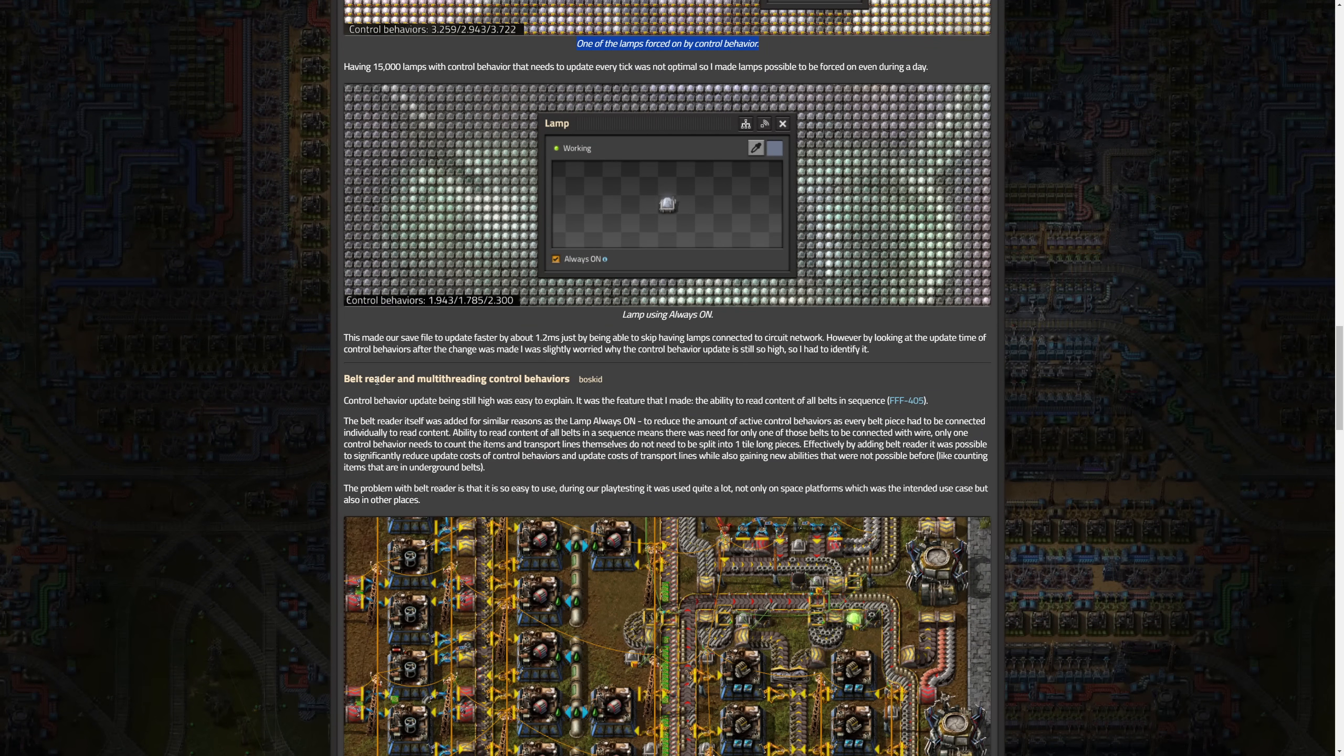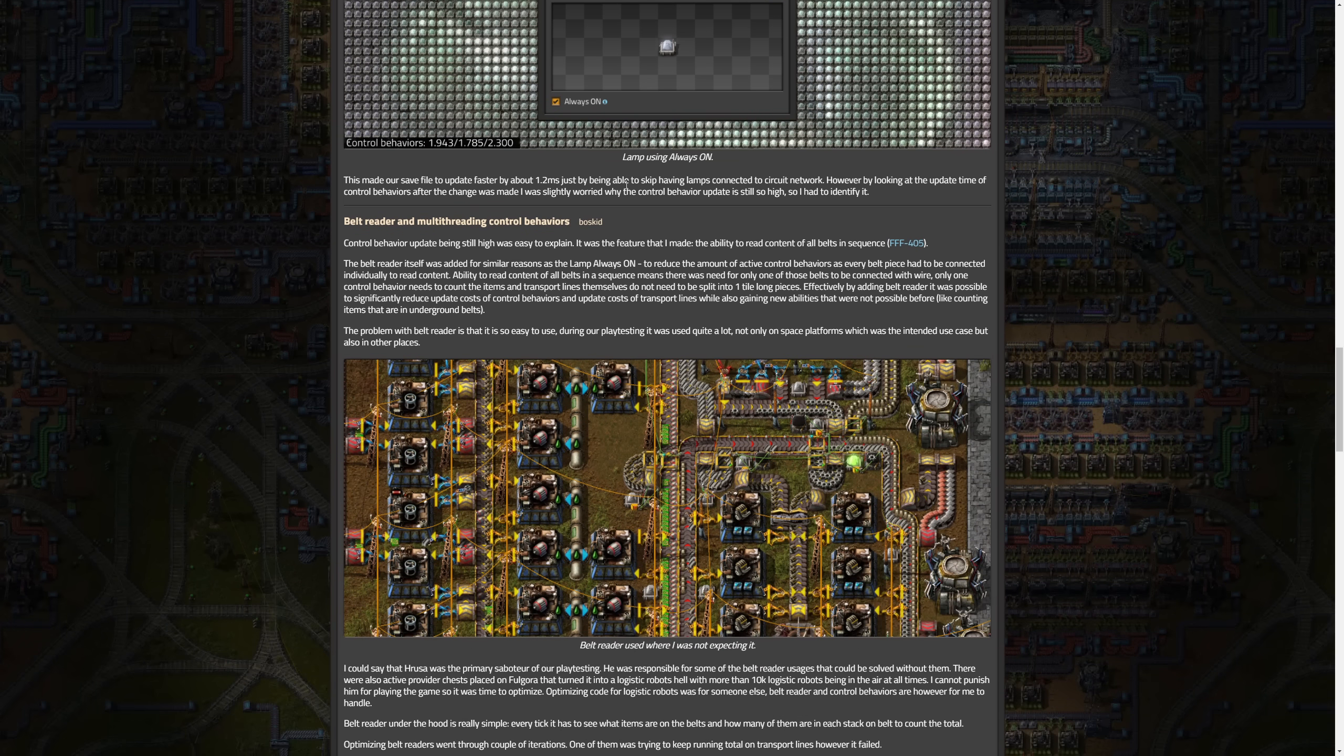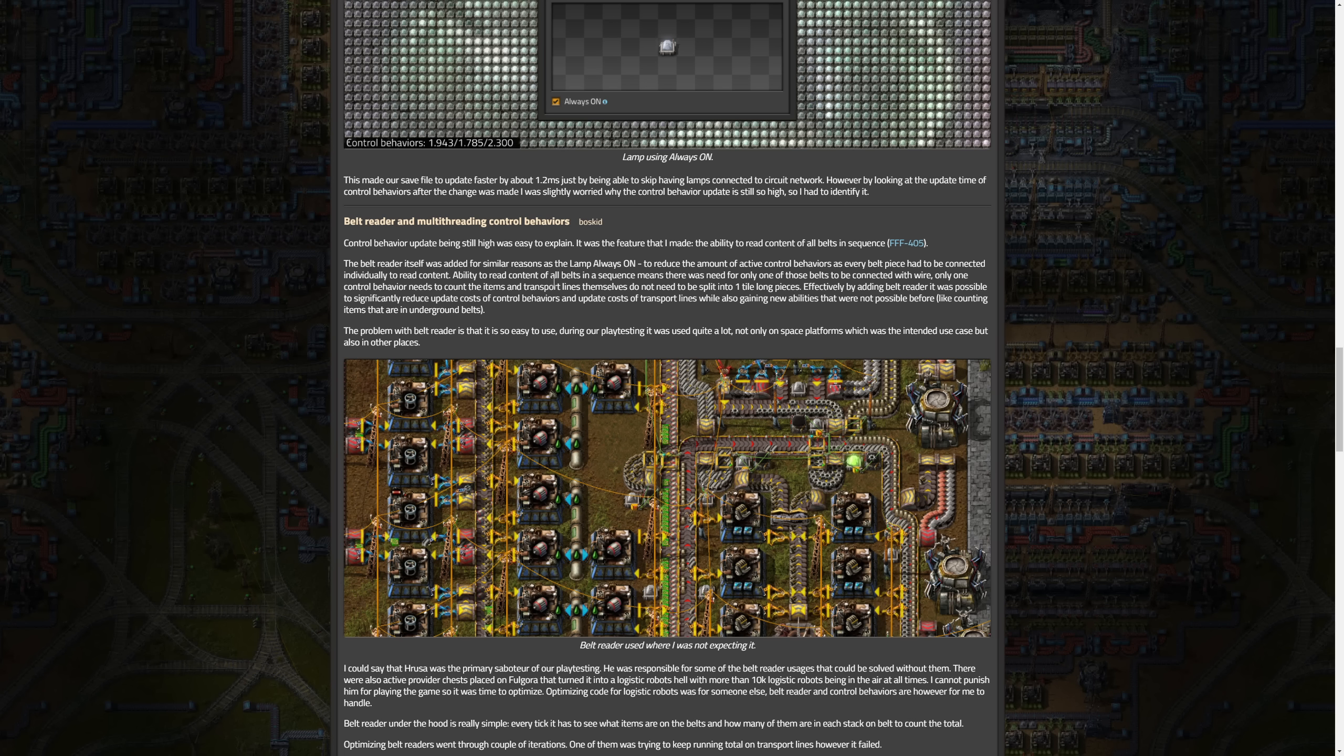Belt reader and multi-threading control behaviors. Essentially they added the ability in 2.0 where you can just read entire sections of the belt with the circuit network. The belt reader itself was added for similar reasons as the lamp always on, to reduce amount of active control behaviors, as every belt piece had to be connected individually to read content. The problem with the belt reader is that it is so easy to use. During our playtesting we used quite a lot, not only on space platforms which was the intended use case, but also in other places.